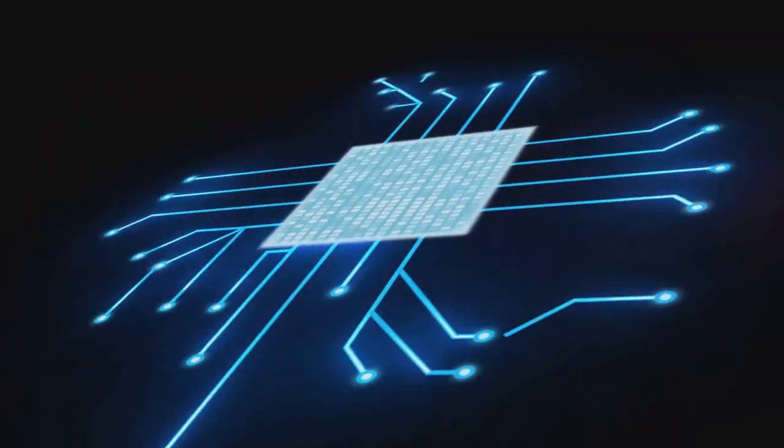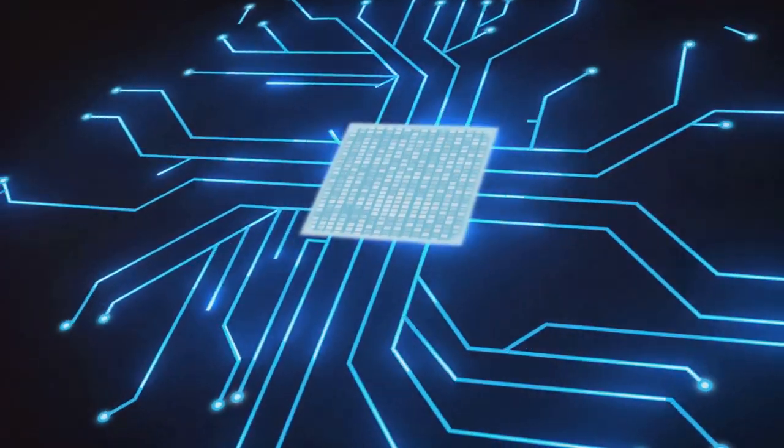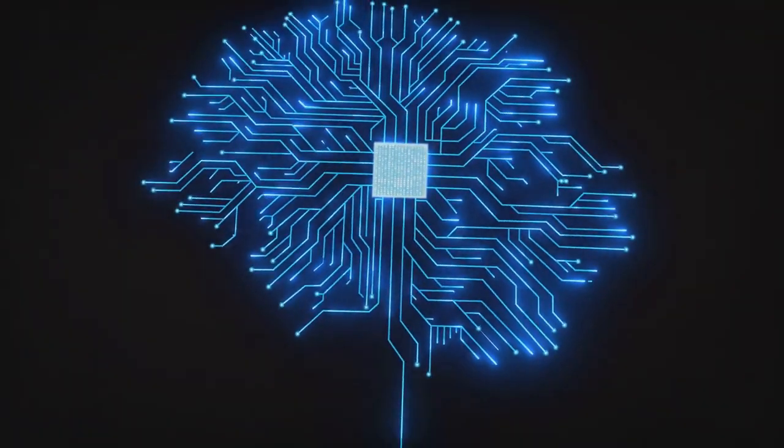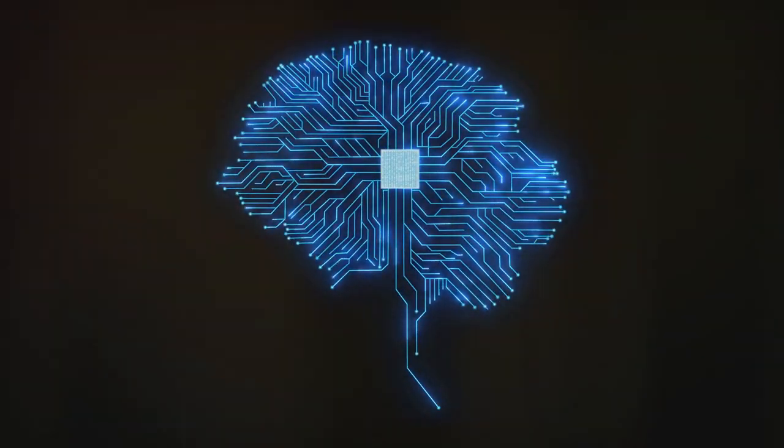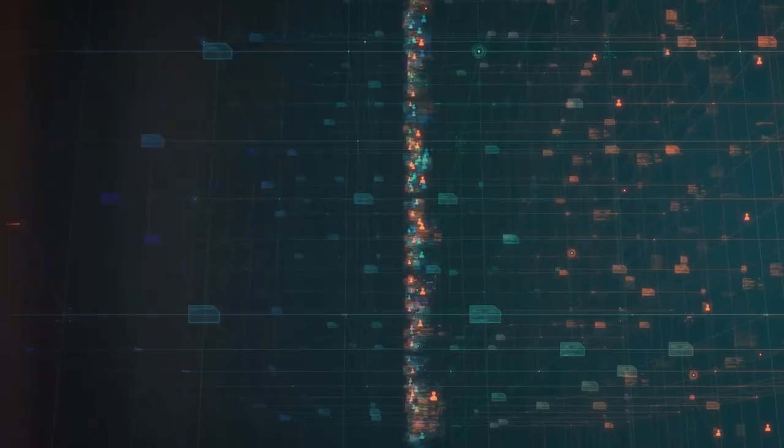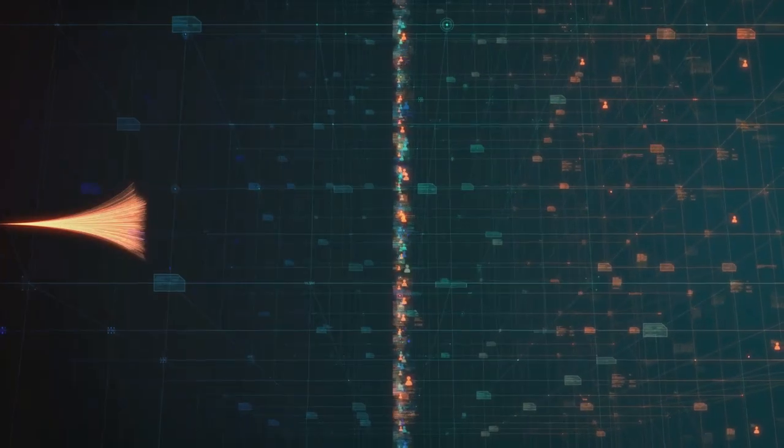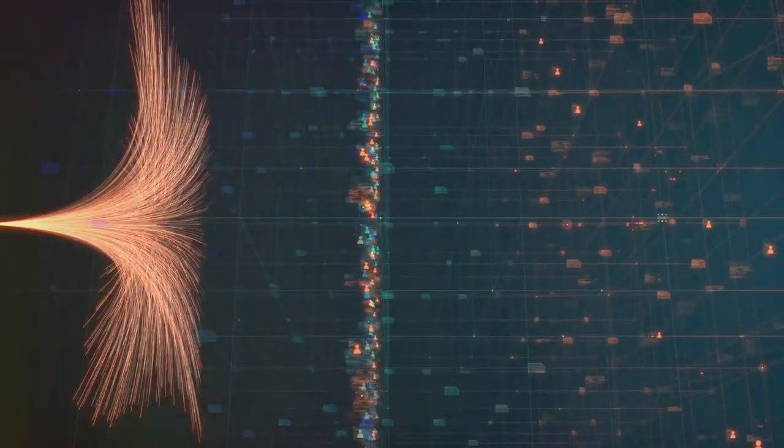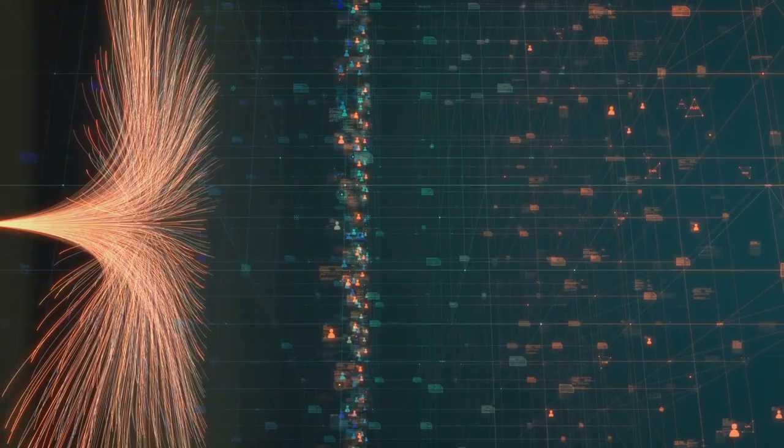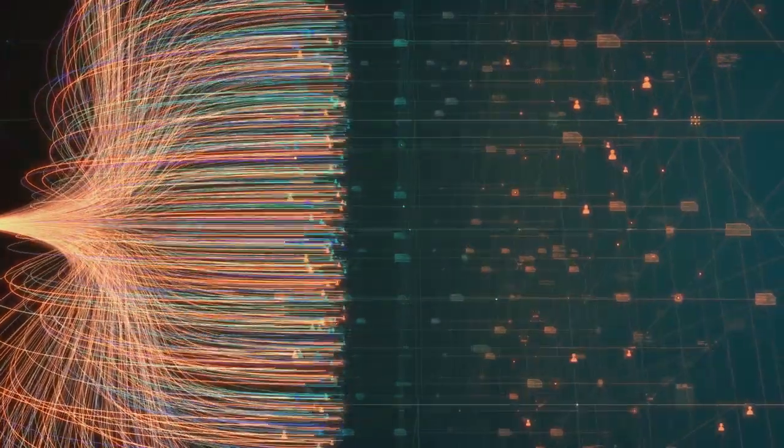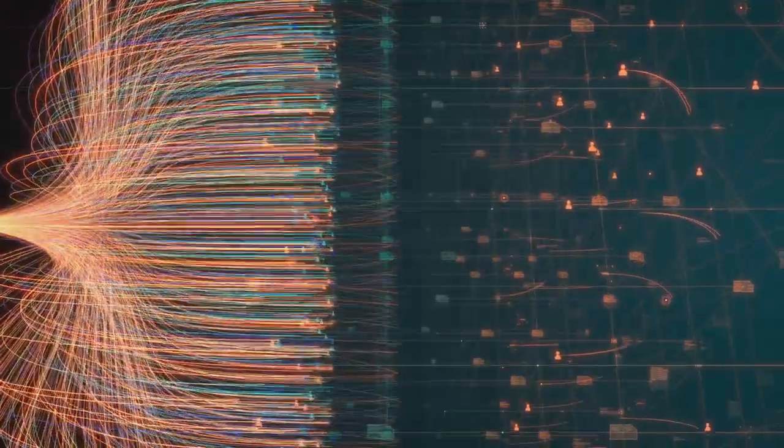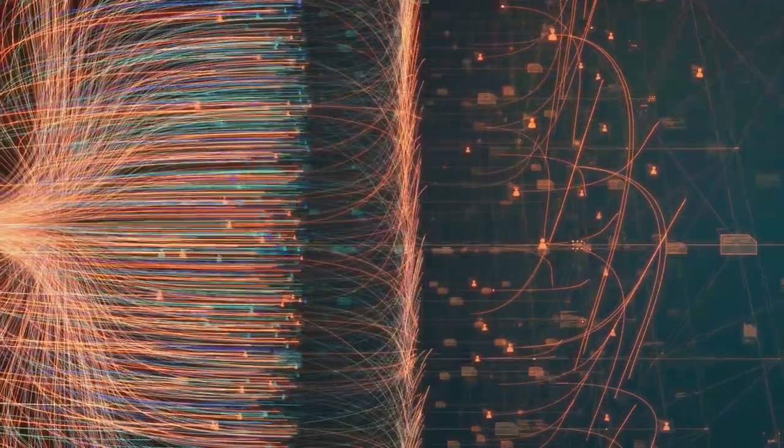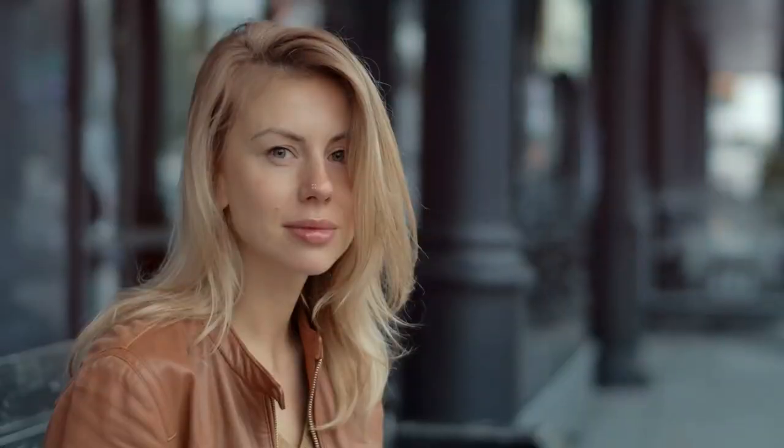Now, what's a neural network you ask? Imagine the human brain. It's a complex network of neurons, each connected to others, forming an intricate web of communication. A neural network is a computational model inspired by this design. It's a set of algorithms designed to recognize patterns, much like our brain does.